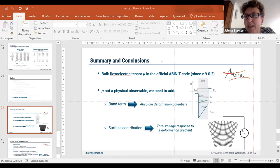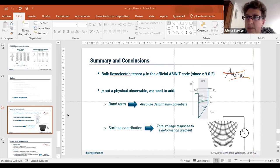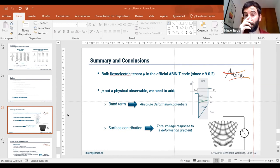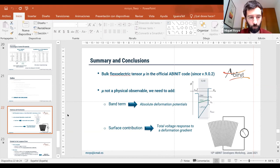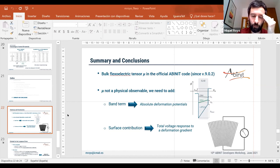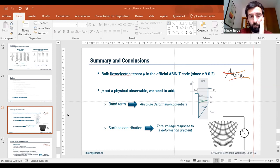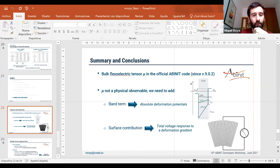There is a question about strontium titanate being unstable — does the calculation run anyway, or was harmonic stabilization used? For the cubic phase, with the pseudopotentials and functionals used, we don't get imaginary modes, so it is not unstable in our case. We have run the same calculation in other cubic perovskites that are indeed unstable, such as calcium titanate, and in that case the calculation runs and you can obtain most contributions, but the physical meaning is questionable.